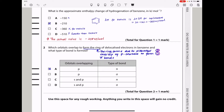Question 2. Which orbitals overlap to form the ring of delocalized electrons in benzene, and what type of bond is formed? The orbitals that overlap are p-orbitals. There is a sideways overlap, and the product is the formation of pi bonds. So the answer is A.